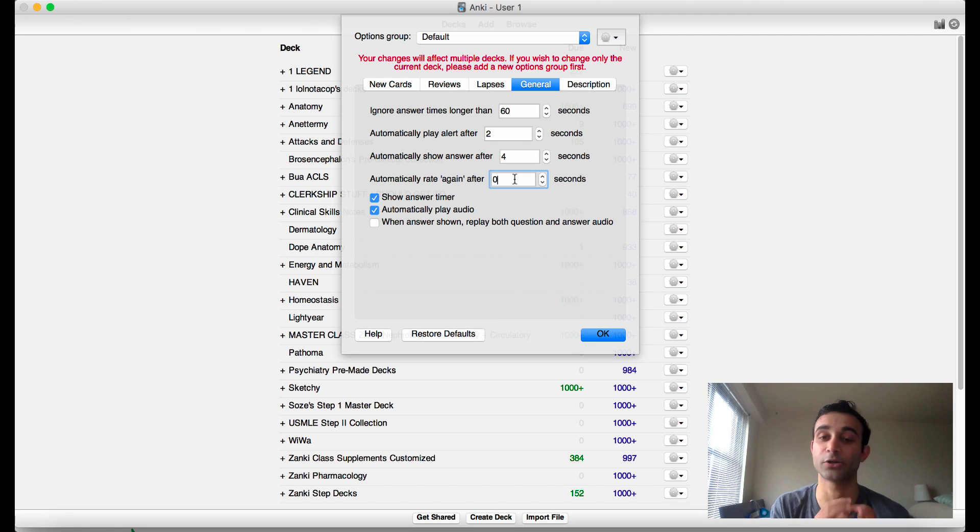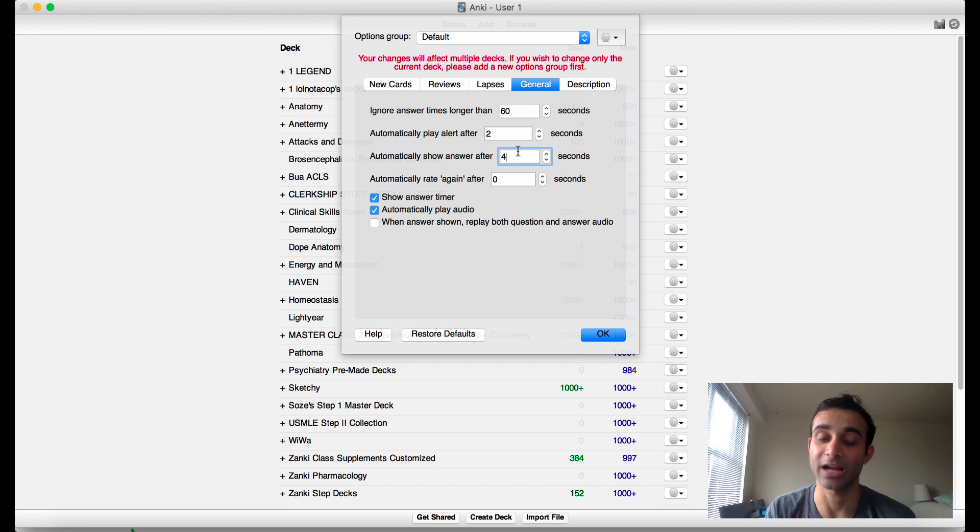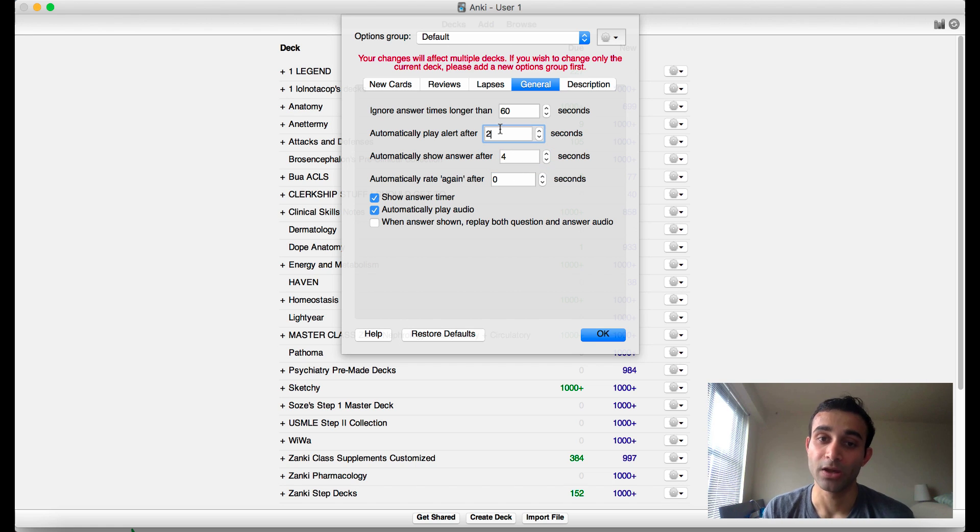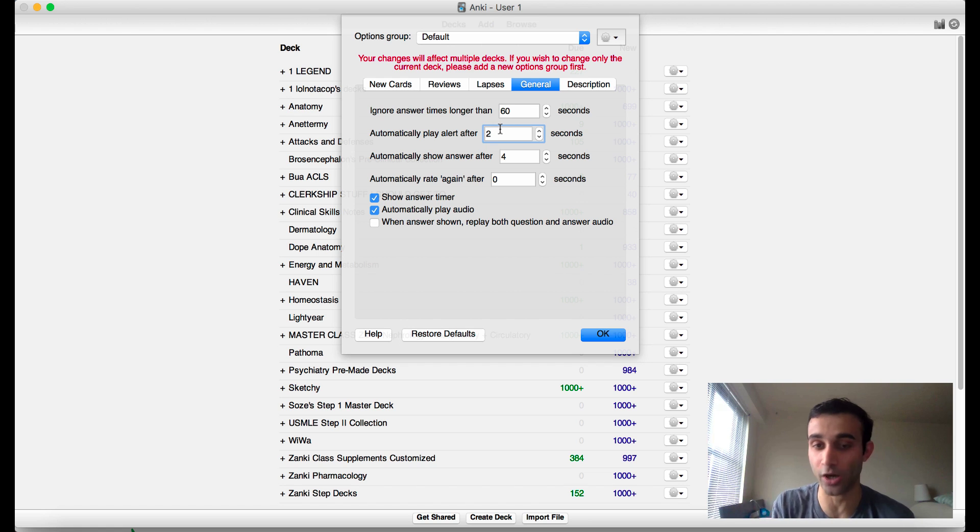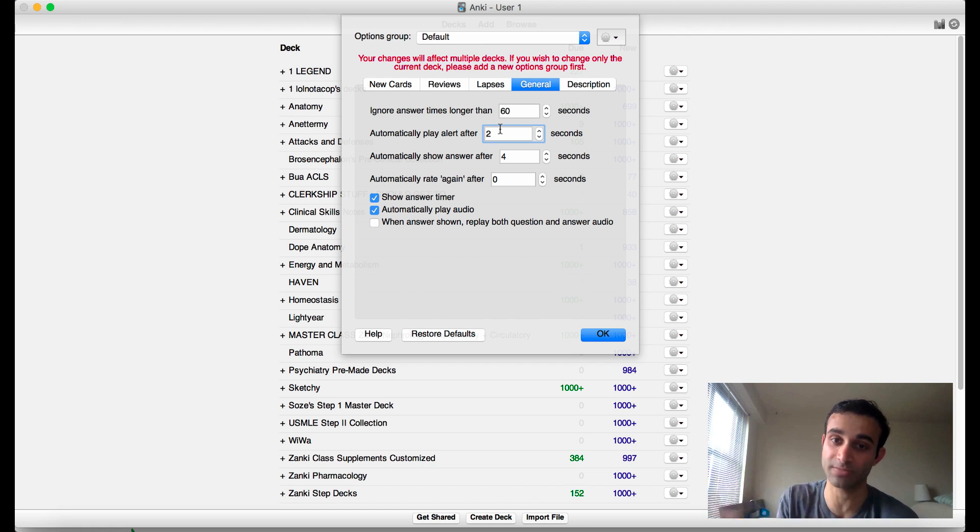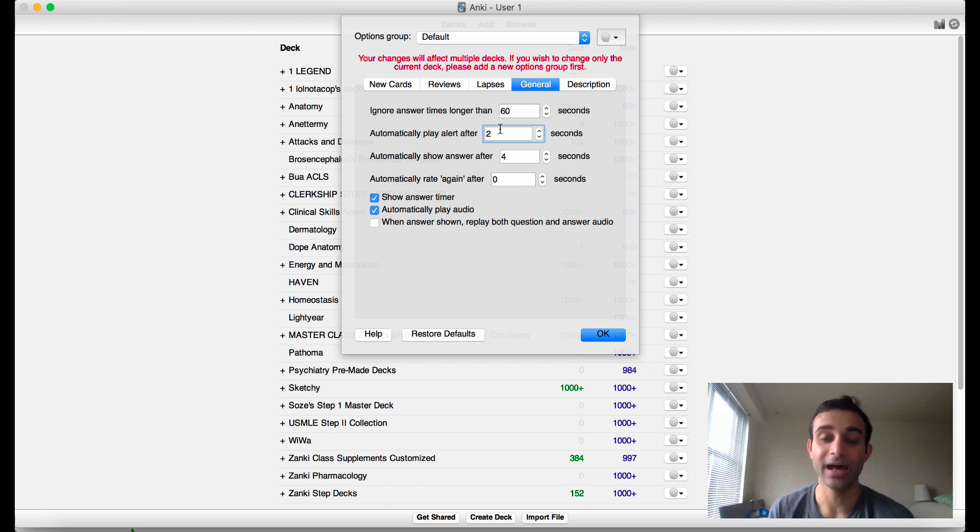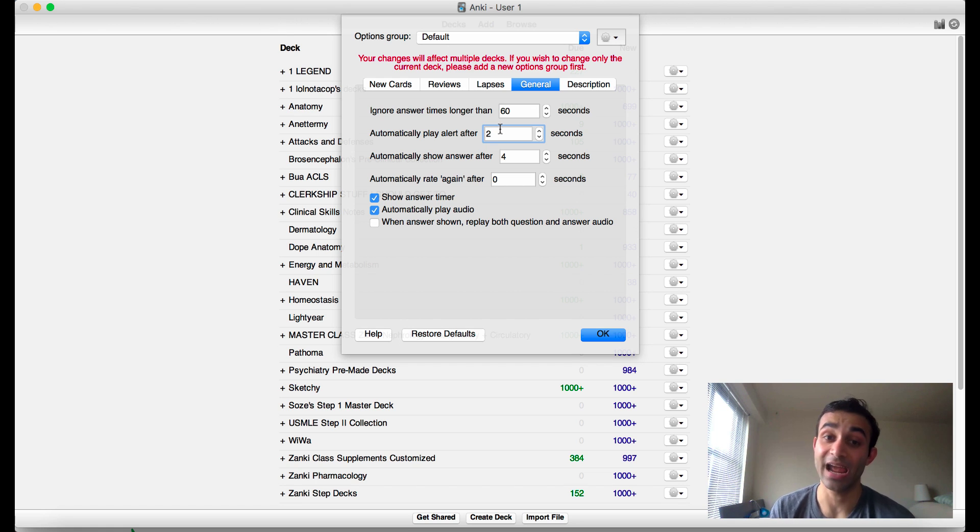For you guys who don't use this add-on regularly, I encourage you to play with these settings and actually figure out what works best for you. The point is it'll make a noise after two seconds and after four seconds it automatically shows me the answer, so it actually forces me to be on my game and keeps going. And because of that, I can do a lot of cards relatively fast.